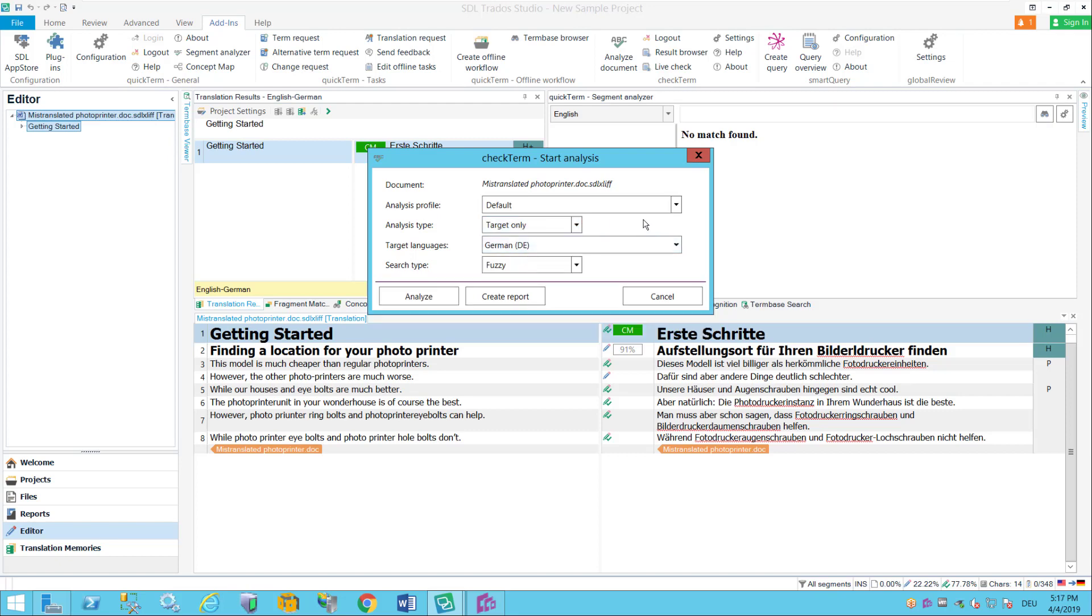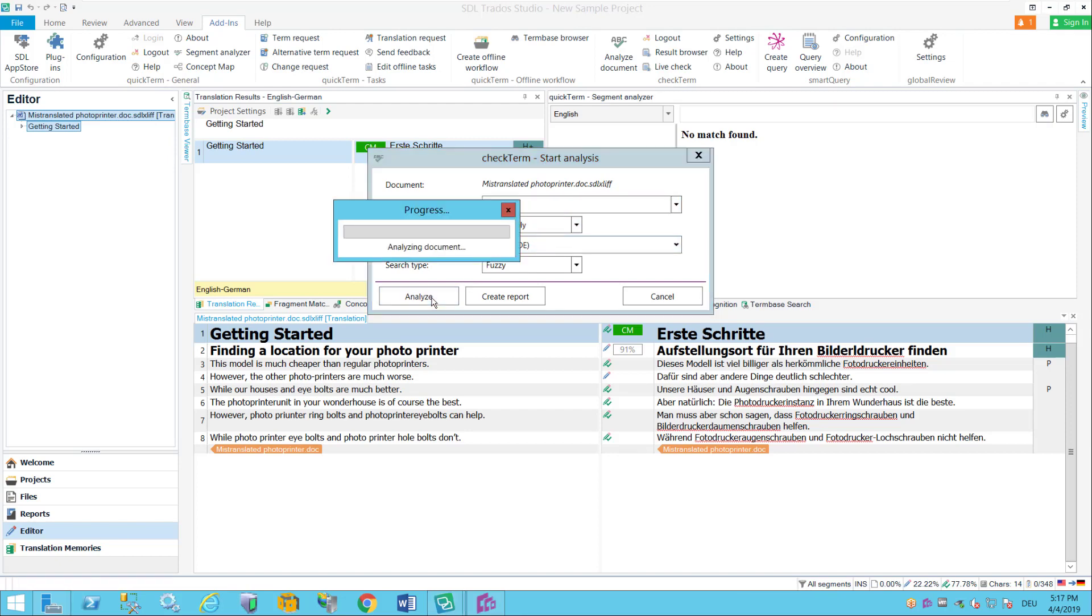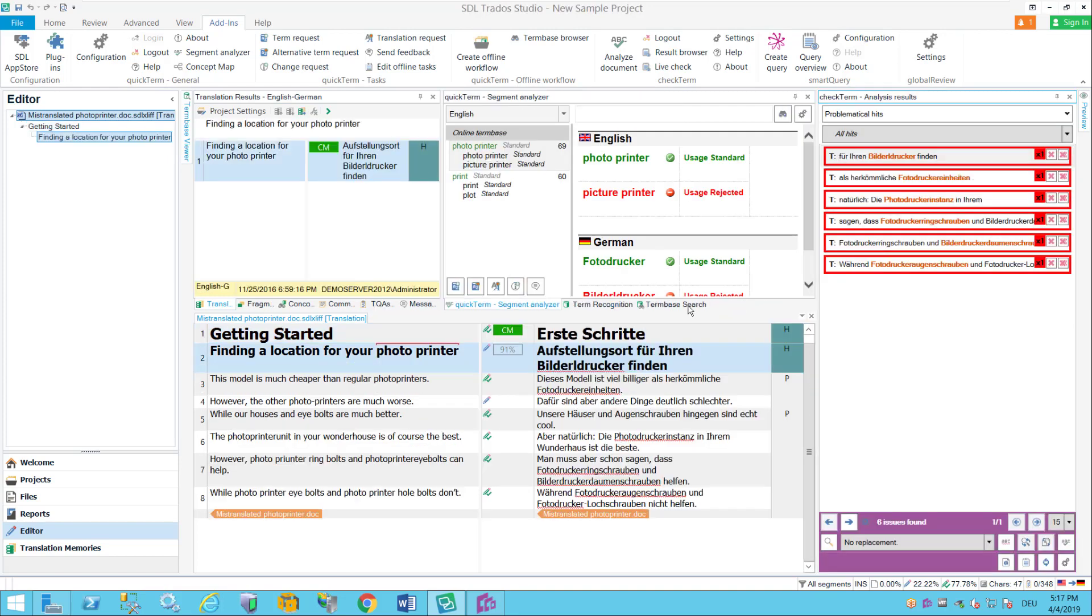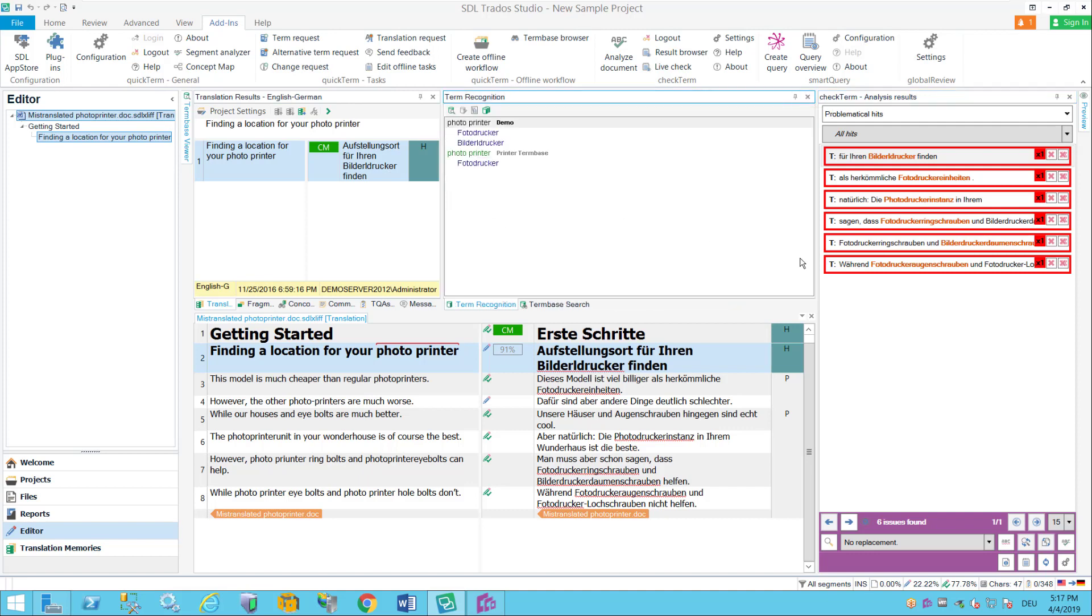I'm gonna just do a target only and then it's a little bit easier. So what I do is I say analyze and now it actually goes in and does the analysis and produces the results over here on the sidebar.